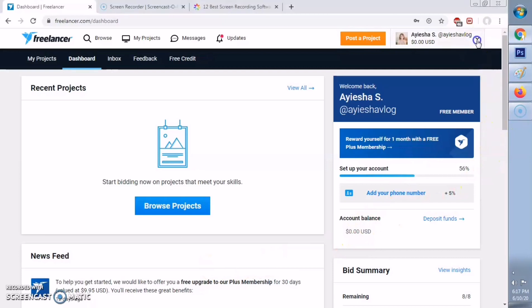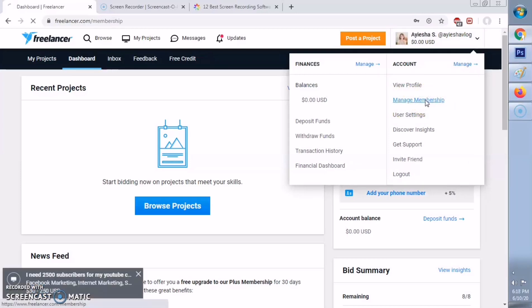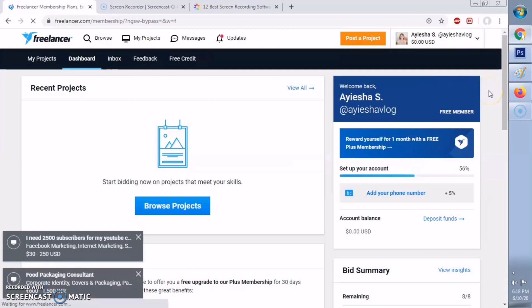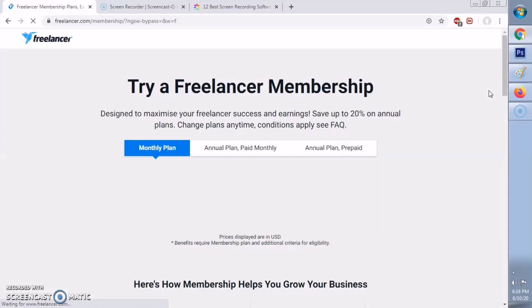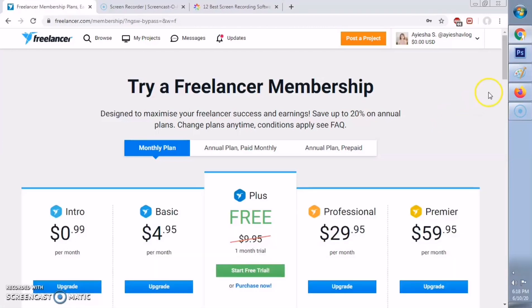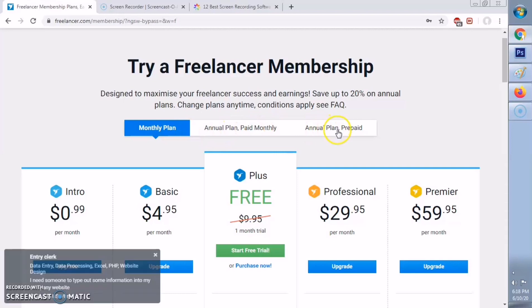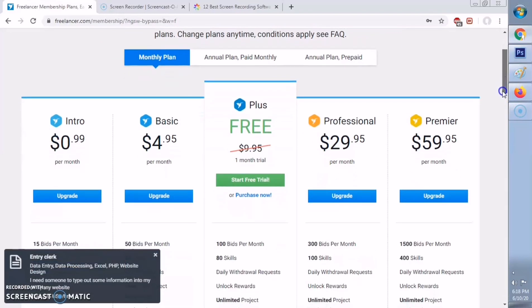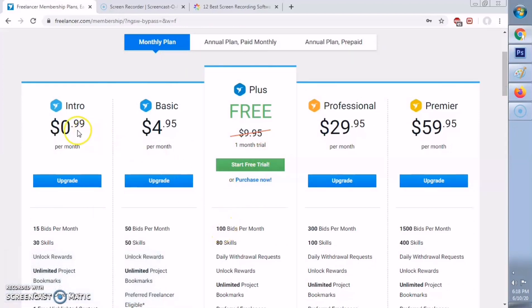Now that you have your Freelancer account, let's explore other tabs for you to know more about them. Go to Manage Membership if you want to upgrade to any Freelancer.com membership plan. In this page, you will be able to see the different plans that they offer.